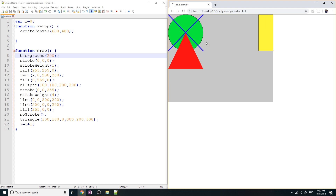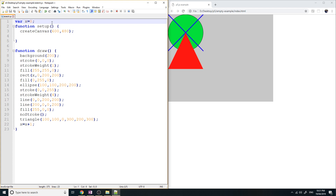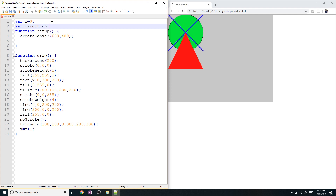Now we have a second problem: it moves to the right but then disappears. It's actually still in the program — it keeps moving to the right every millisecond and goes up to an infinite X value, but because it's off the canvas you don't see it. So we want it to come back somehow. We're going to create an if statement and a new variable called direction. Let's set direction equals 'right'.